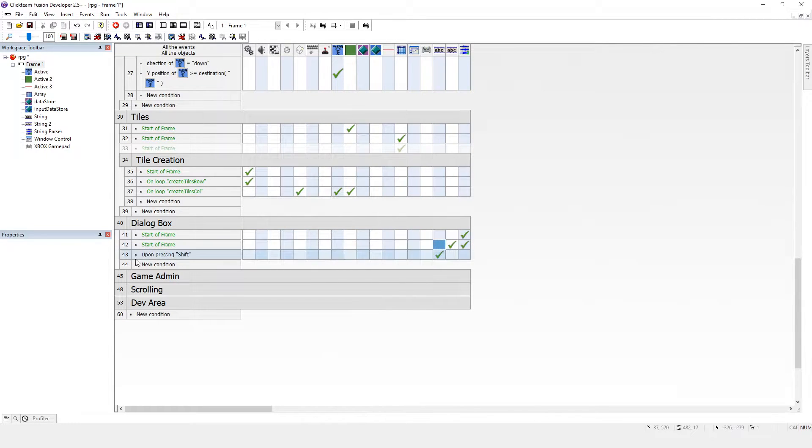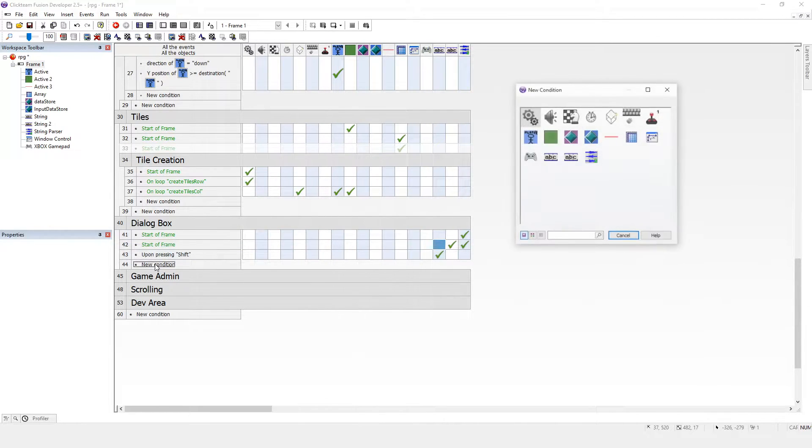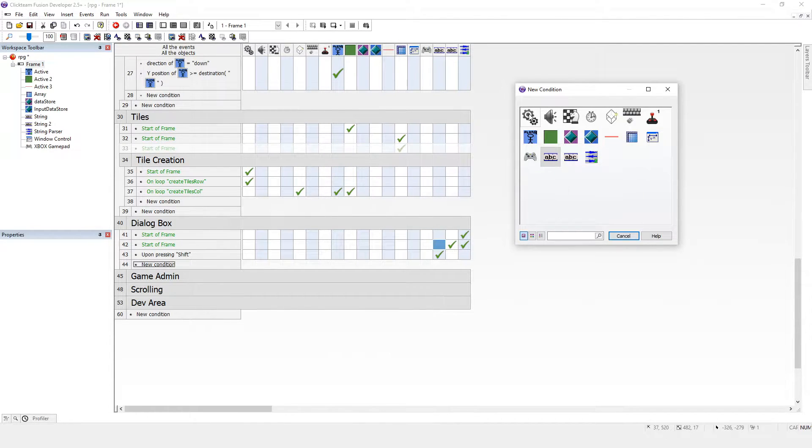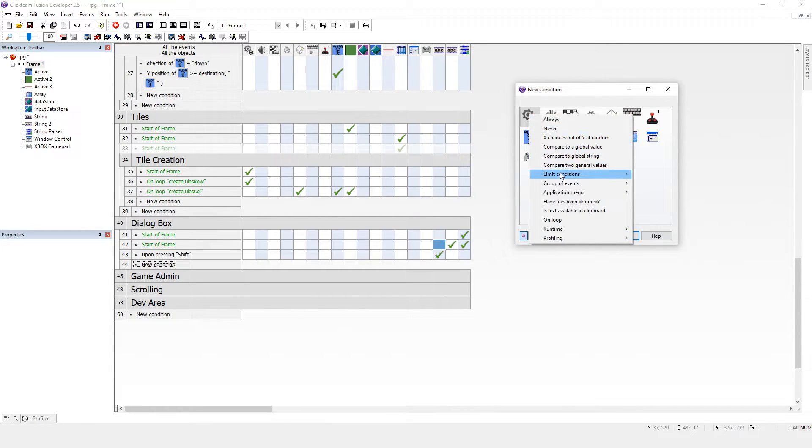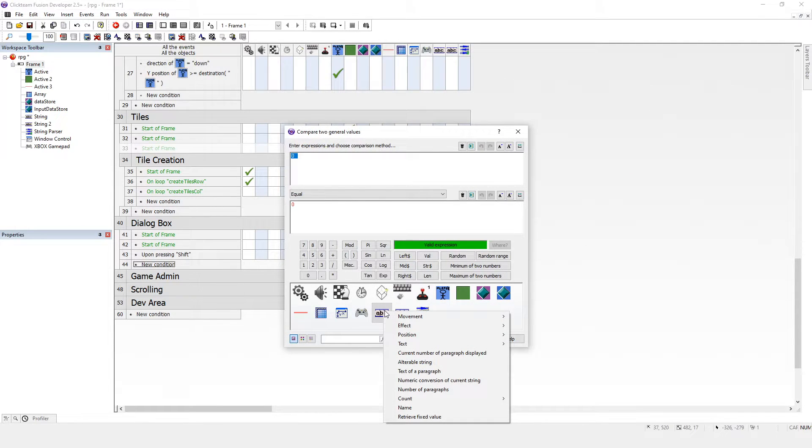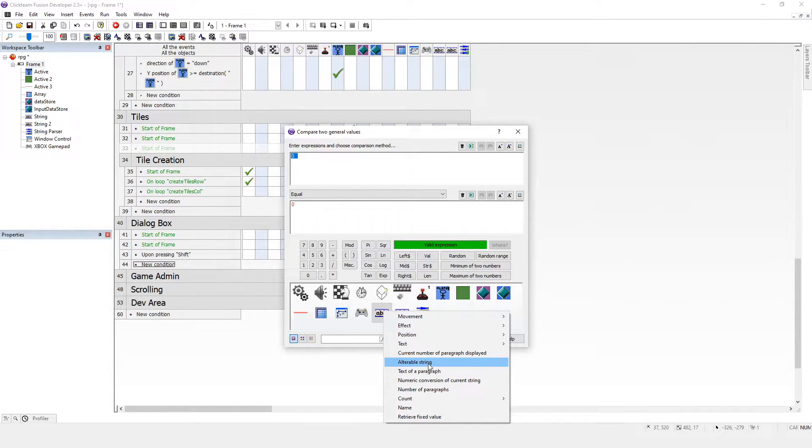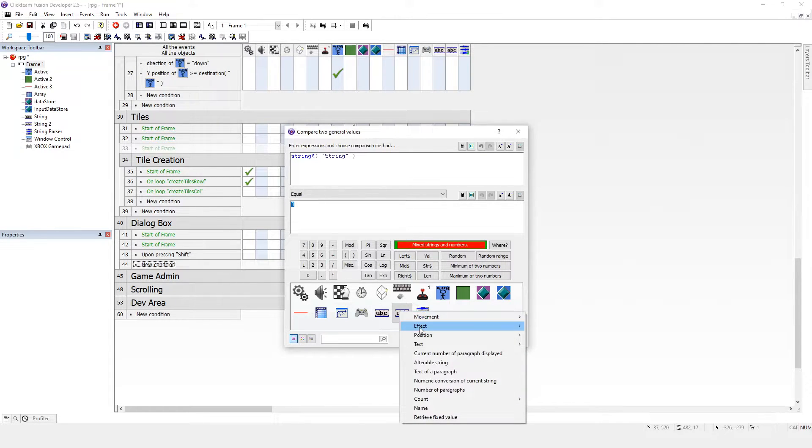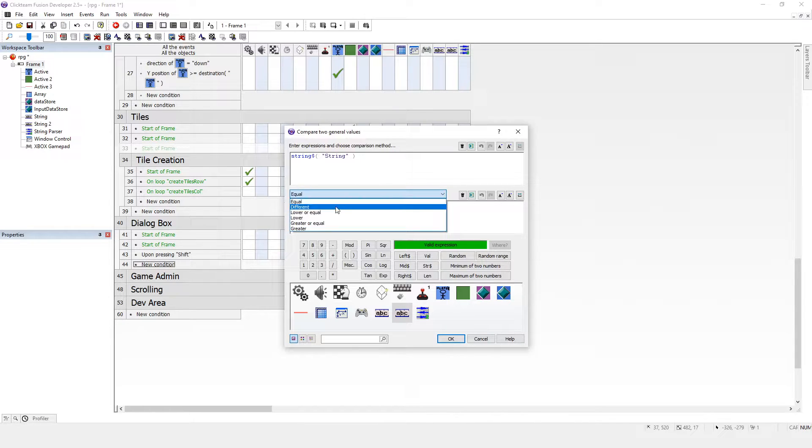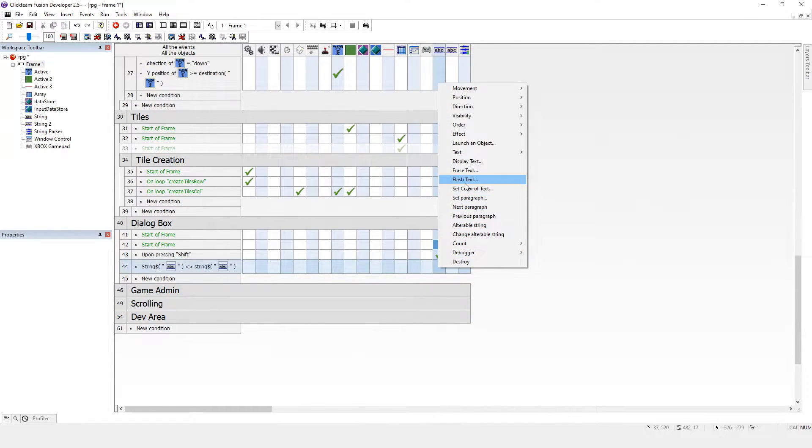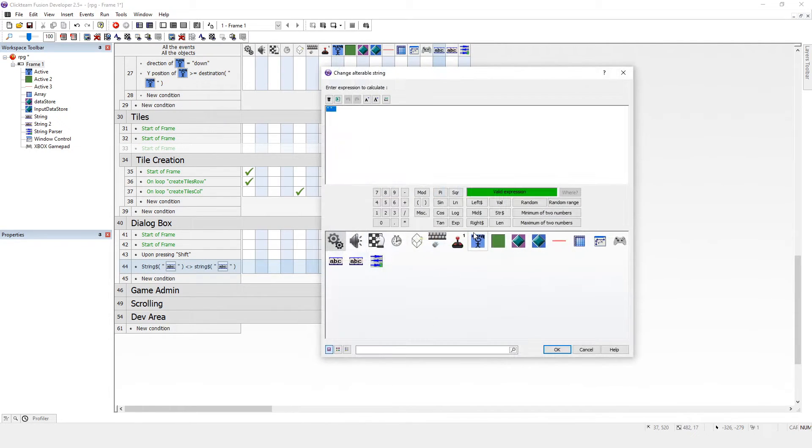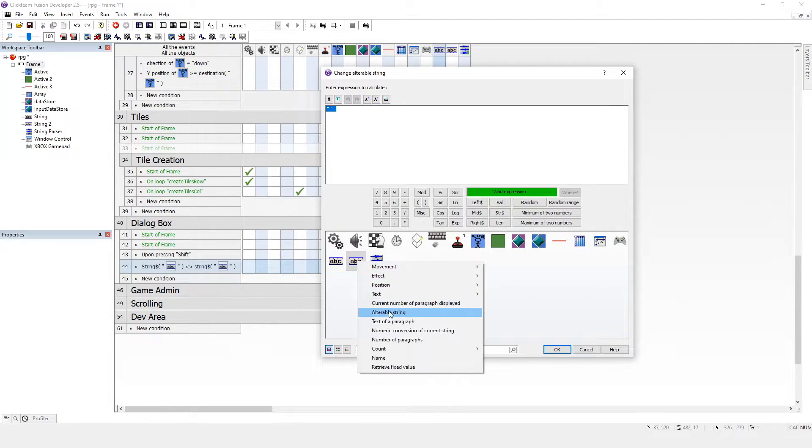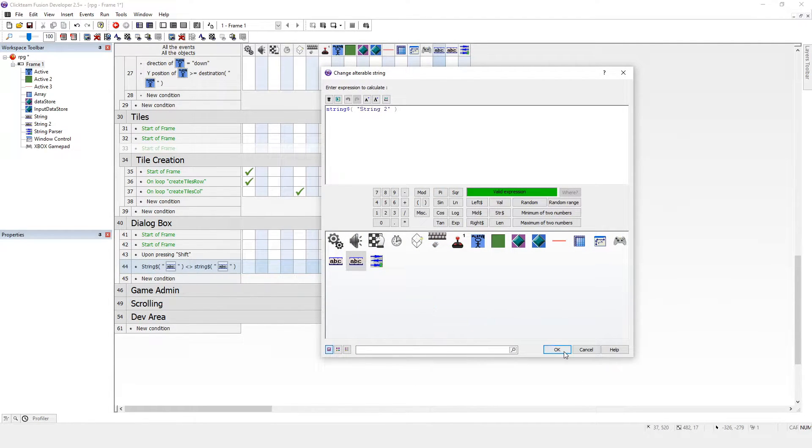You could do this with variables so you don't see it at all, but I think it's a bit easier to explain with another string. So we don't want the string to display on screen at all. We want it to display it onto string 2. Notice string 1 is still blank. And what we want to say is if we'll do a compare two general values.